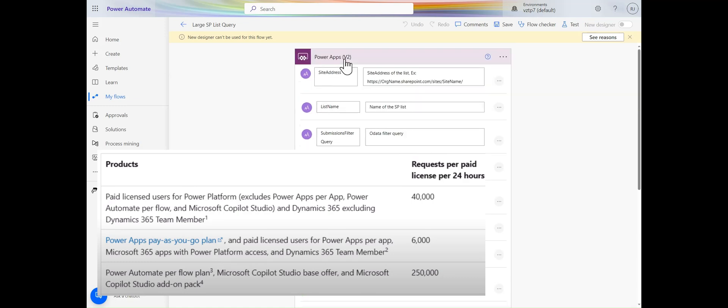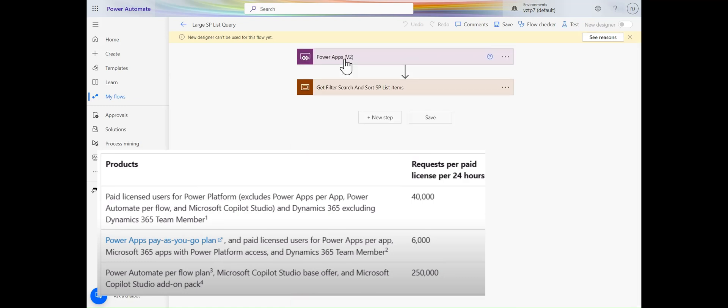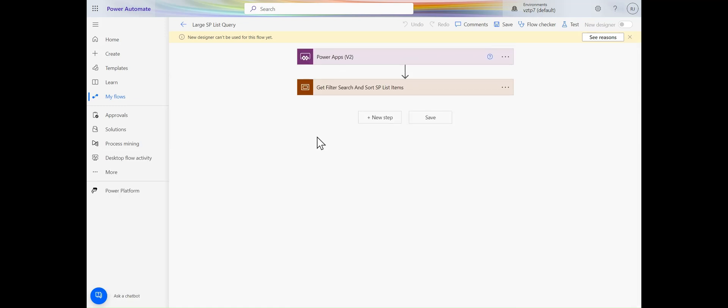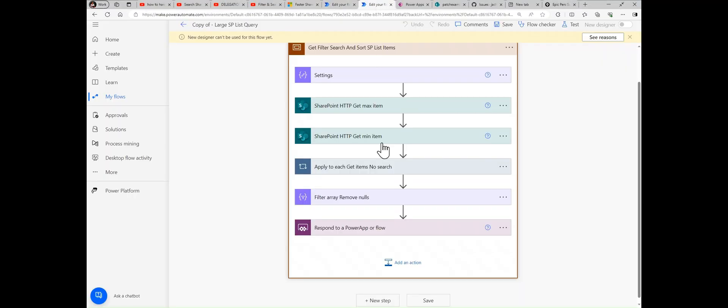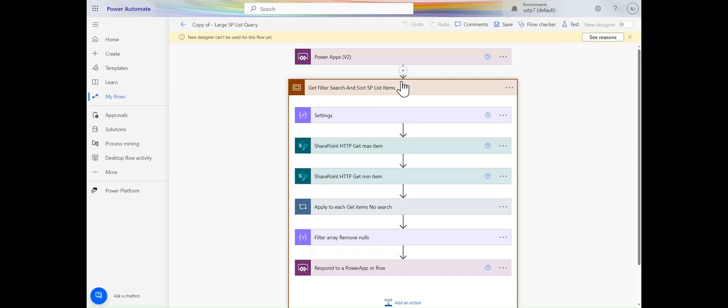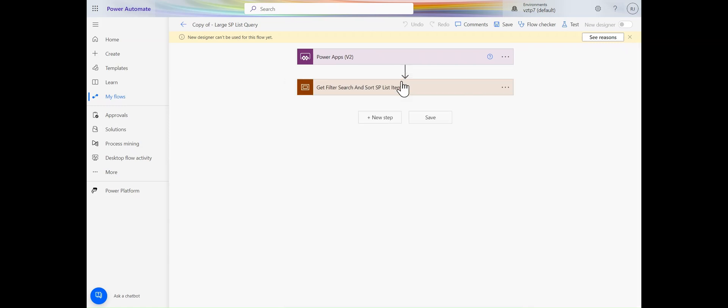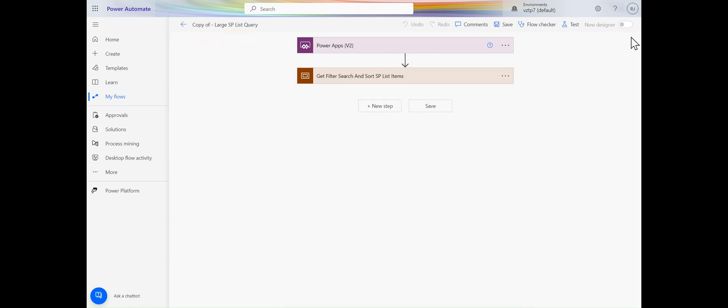This flow is causing for every 5,000 items one API call. That's why I'm using this only single operation here, not search. If we apply the search, API calls will be more. That's why I tried to use this solution. In this way, you can load more than 2,000 records in your Power App within a fraction of seconds.